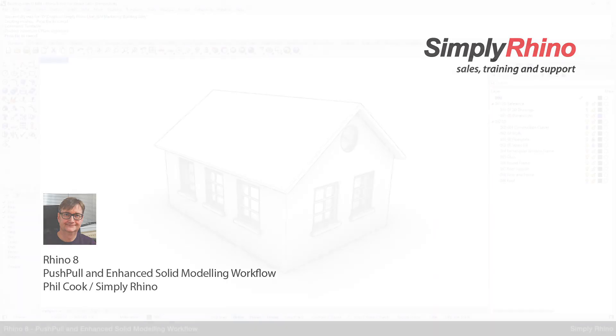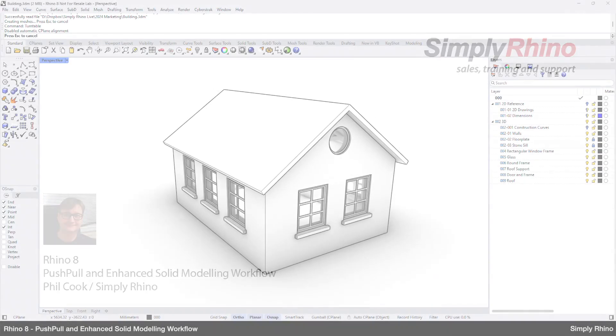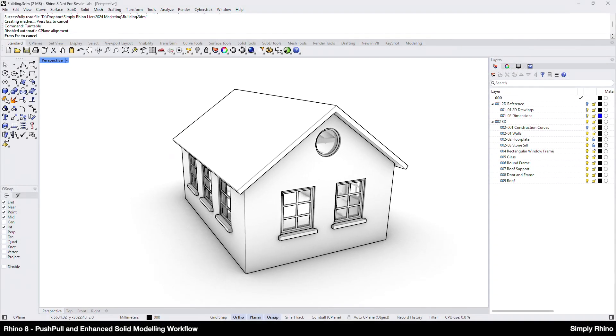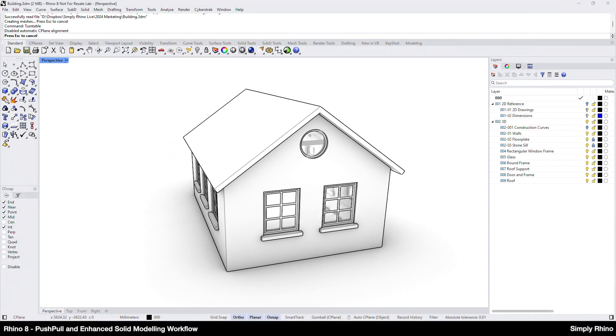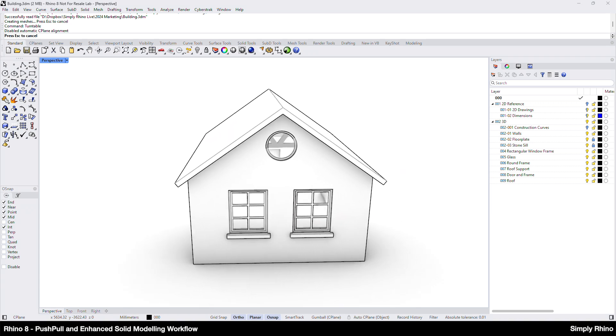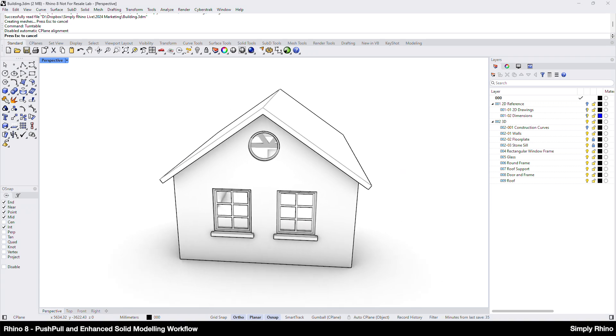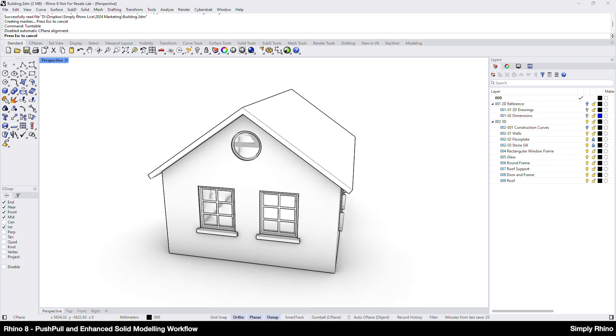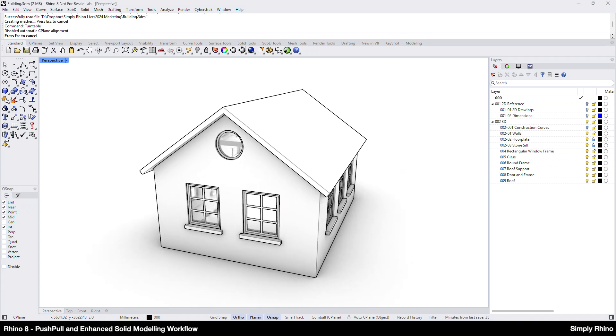Hi, this is Phil at Simply Rhino. In this short beginner level video, I'll be looking at the new and improved solid modeling tools in Rhino 8.